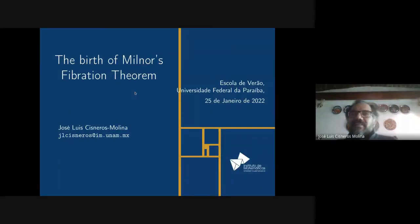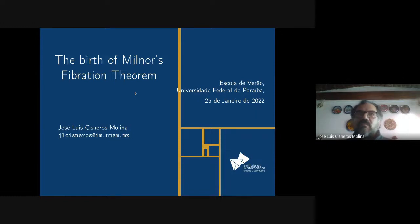I am going to talk about the origin of the Milnor Fibration theorem, which is a very important theorem in singularity theory.